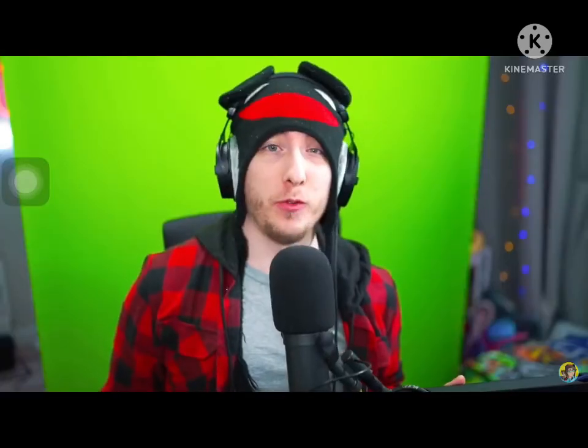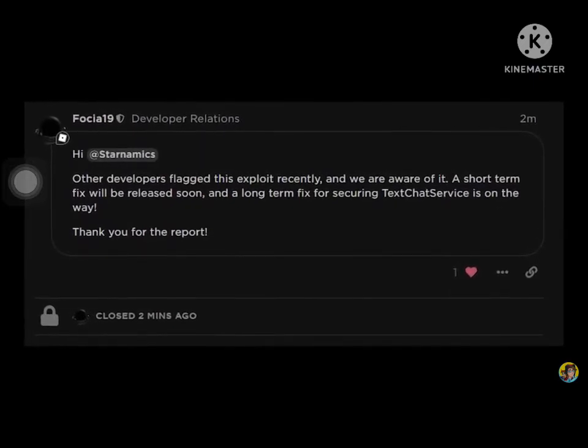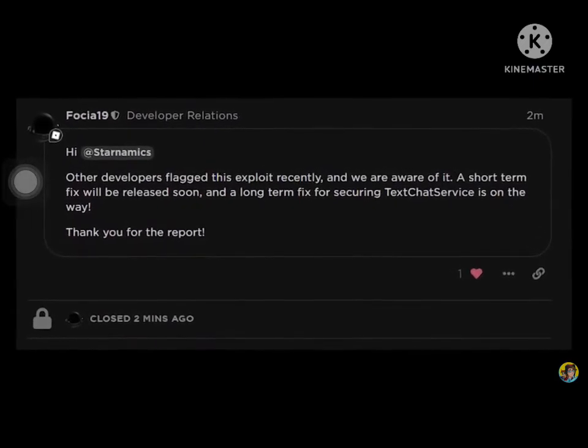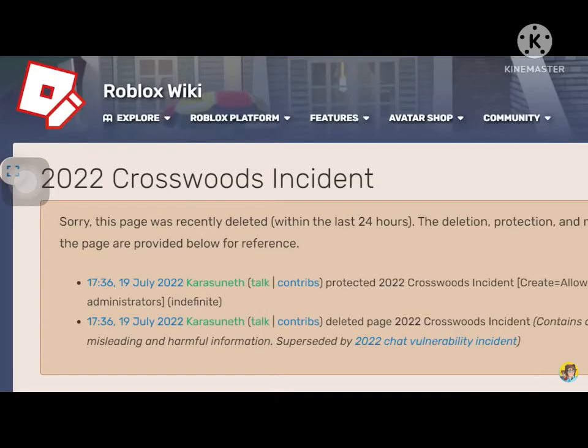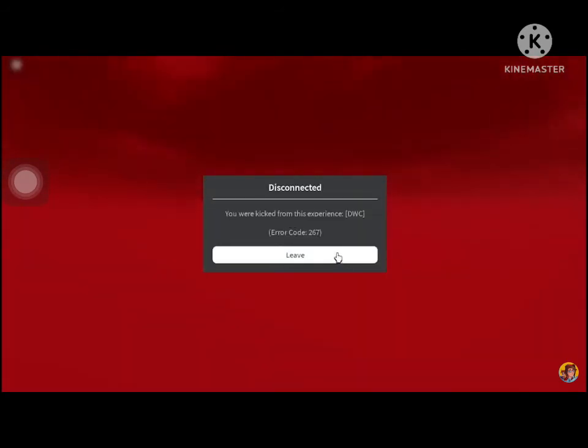It's finally responded. Roblox has issued a few statements regarding the Crosswoods incident — apparently that's what we're calling it now. I'm talking about the current situation on Roblox where there's a bunch of games, and if you join into one of them, your account gets permanently banned. As you might expect from a situation like this, a lot of players are scared, not really sure if they can play Roblox. And after two long days, Roblox has responded.